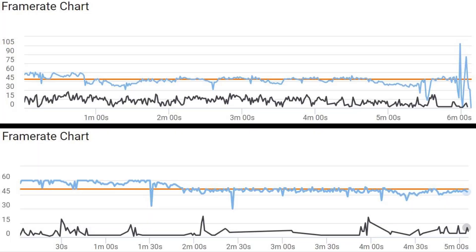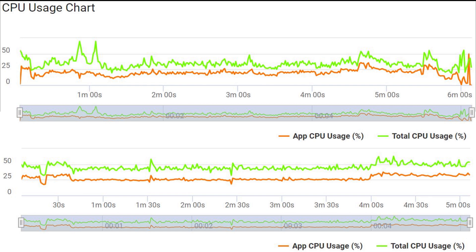Looking at the frame rate chart, the Exynos had a burst at the start but then dropped down to around 40–50fps throughout the remainder of the test. Whereas the Snapdragon kept at 60fps a lot longer — about a minute and a half — and then settled around 50 for the rest. On the CPU usage charts, the Exynos had quite a few spikes early on and then hovered around 20%. The Snapdragon works harder and for longer — you can see just after four minutes it ranked up to over 50% at times.